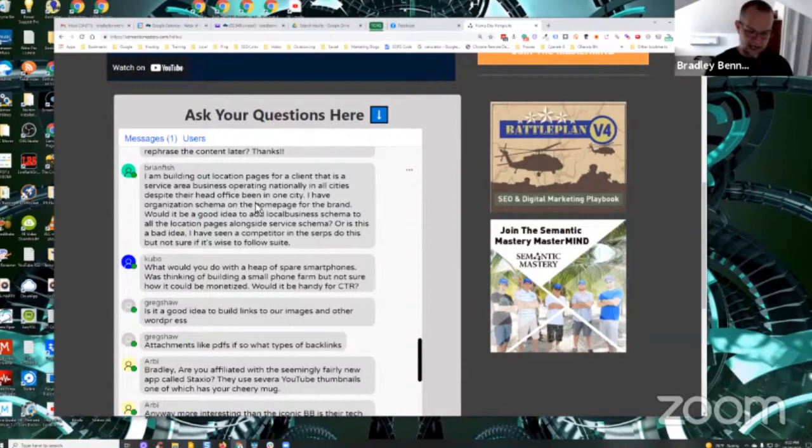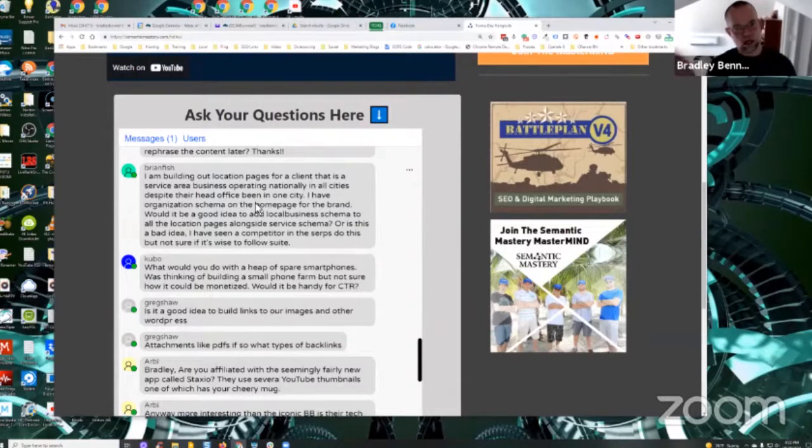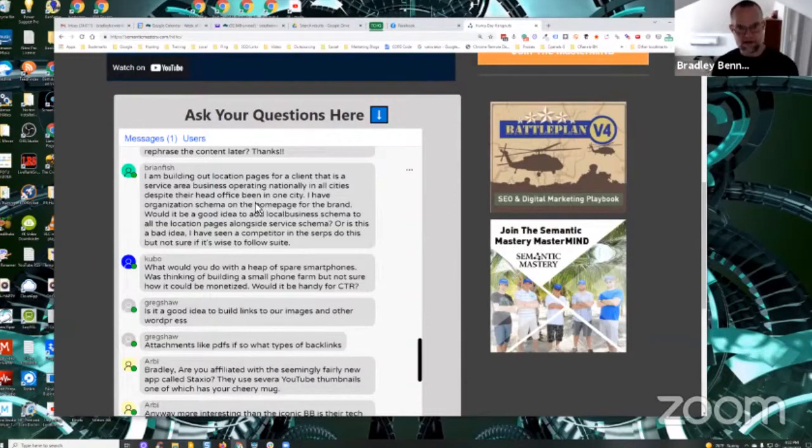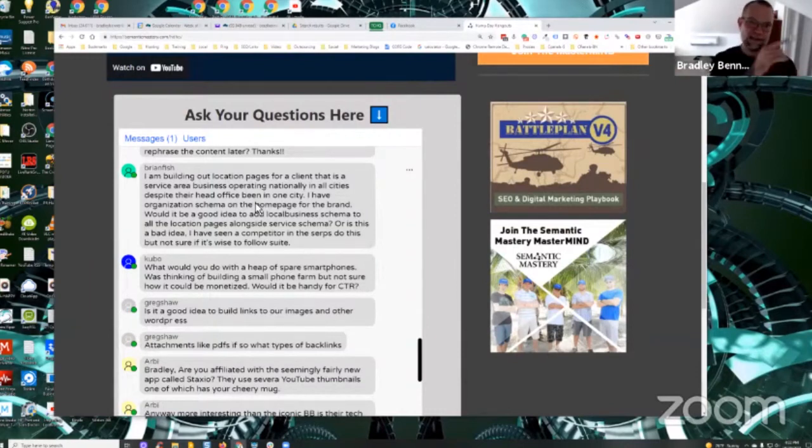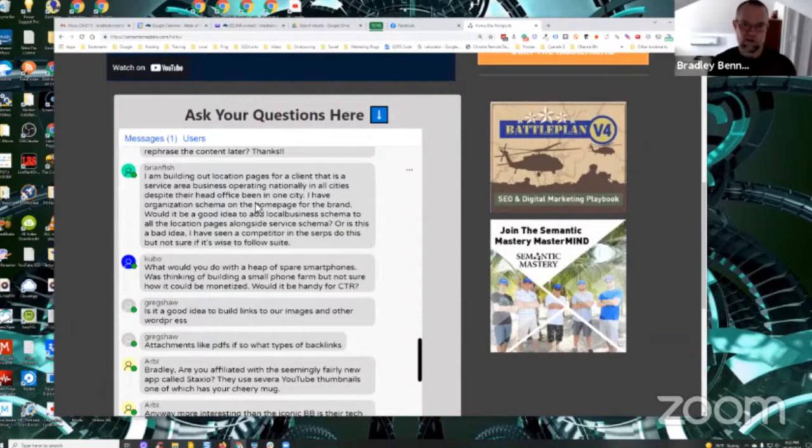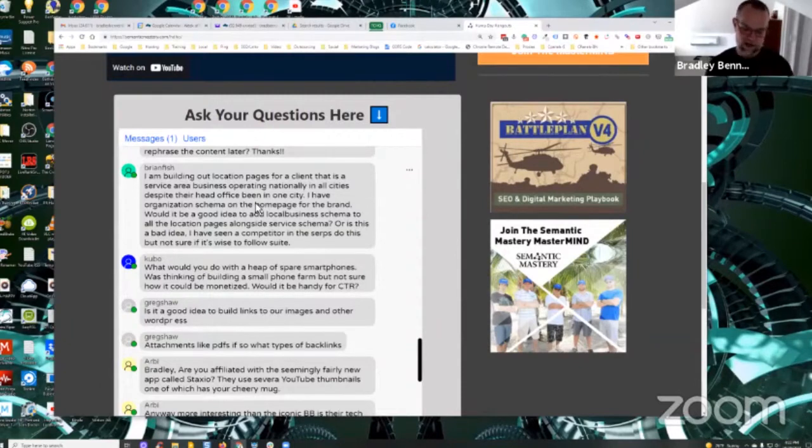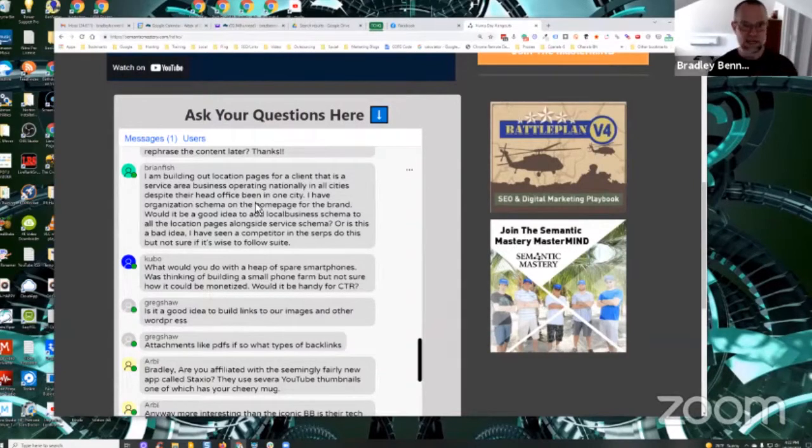And then for your location pages, local business schema. Now on your location pages, they can reference and it should reference the service page, the services offered, which would reference the service schema. And then it should also reference the organization as the parent organization of the local business schema. Does that make sense?